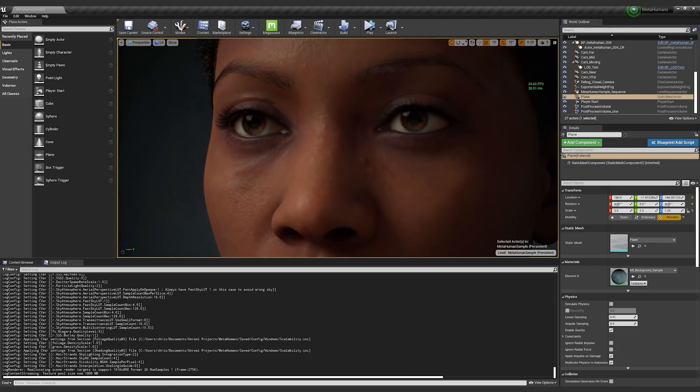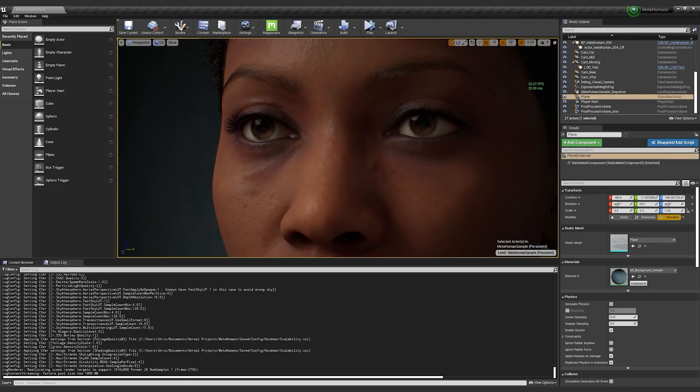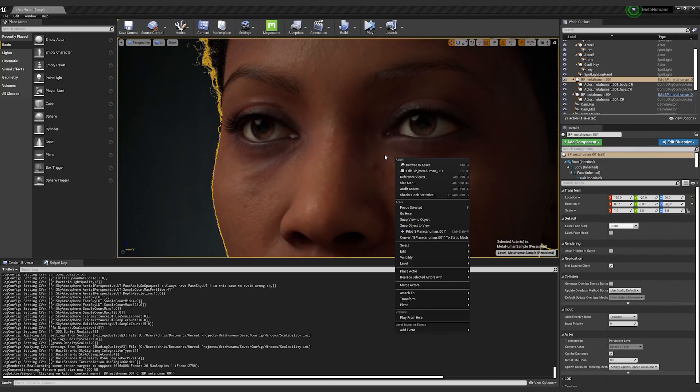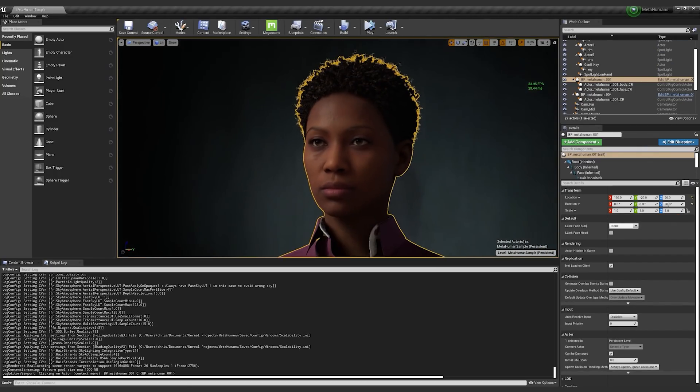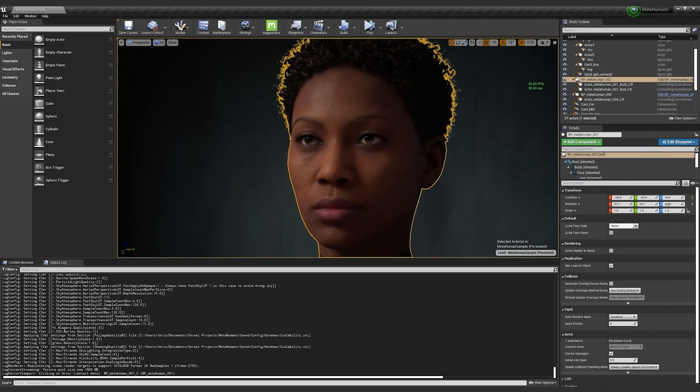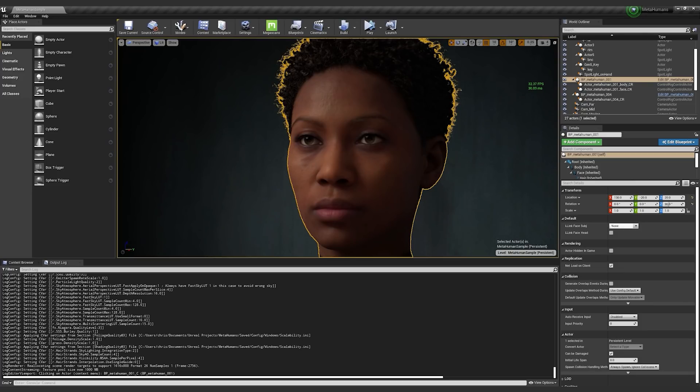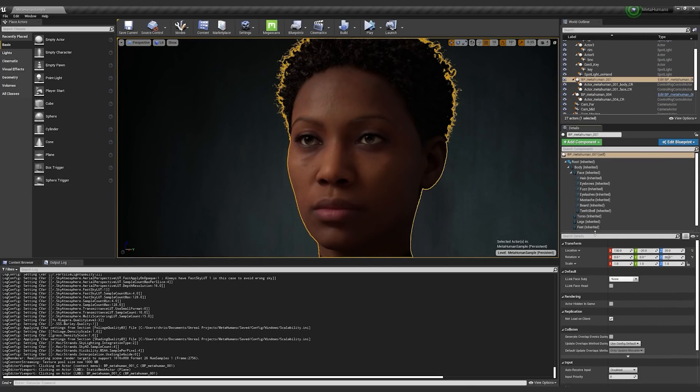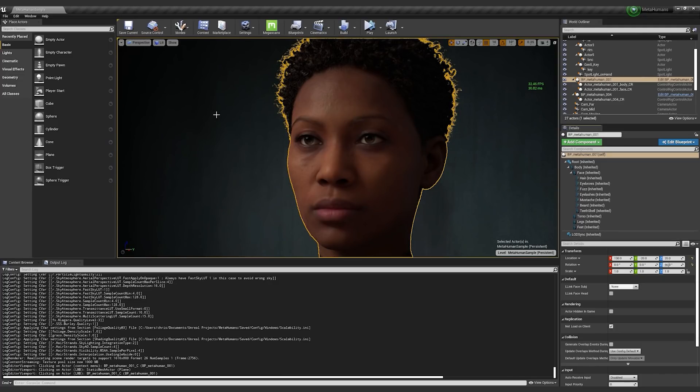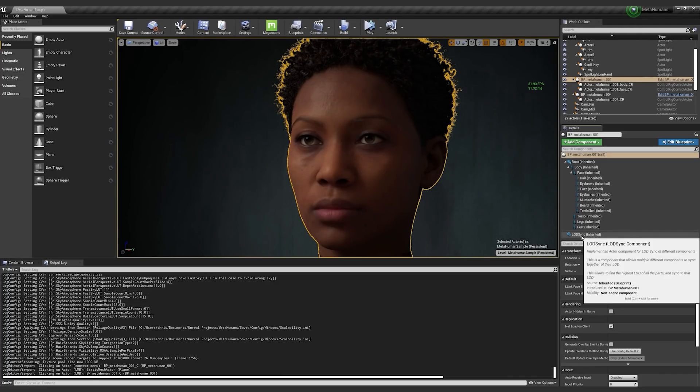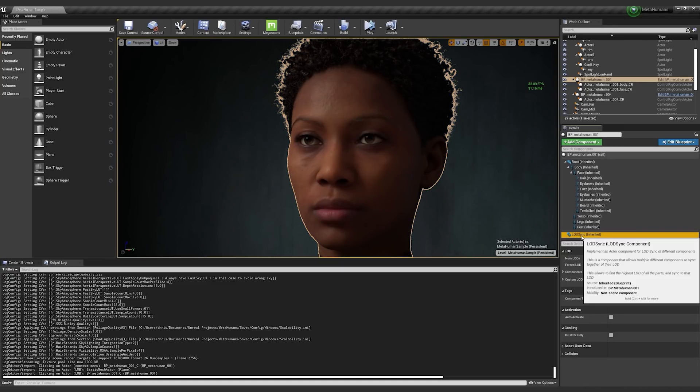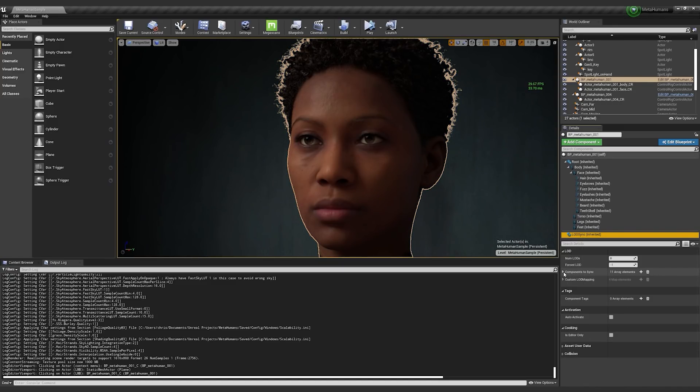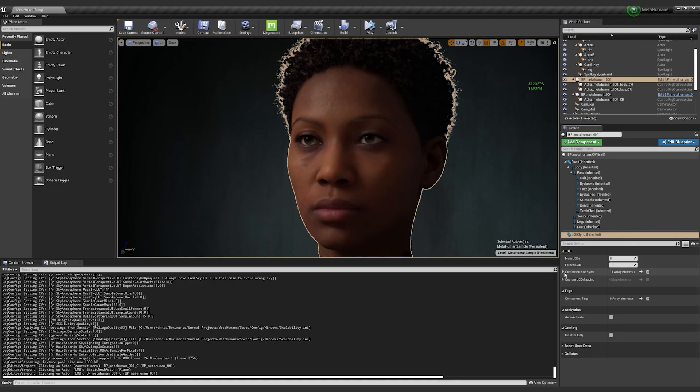So with all of these different LODs that I had mentioned, one thing I wanted to talk about is a new feature called the LODsync component. And if you select the character's blueprint here, you'll see this LODsync down here. And there's a lot of different components syncing and a lot of different custom LOD mappings and things.